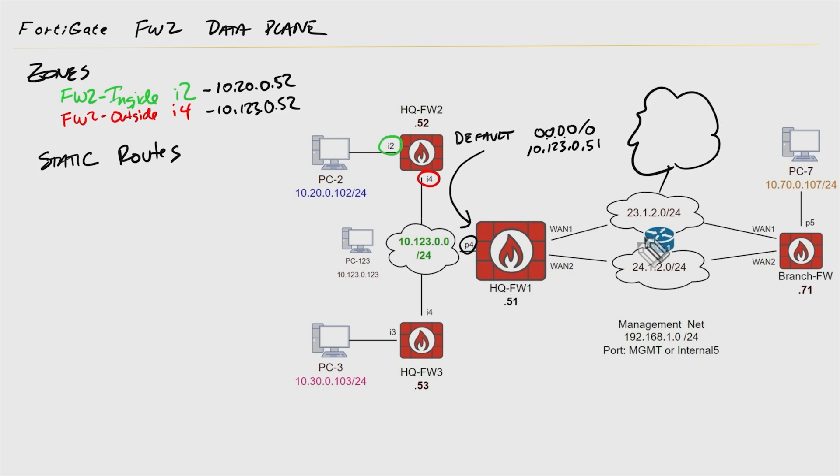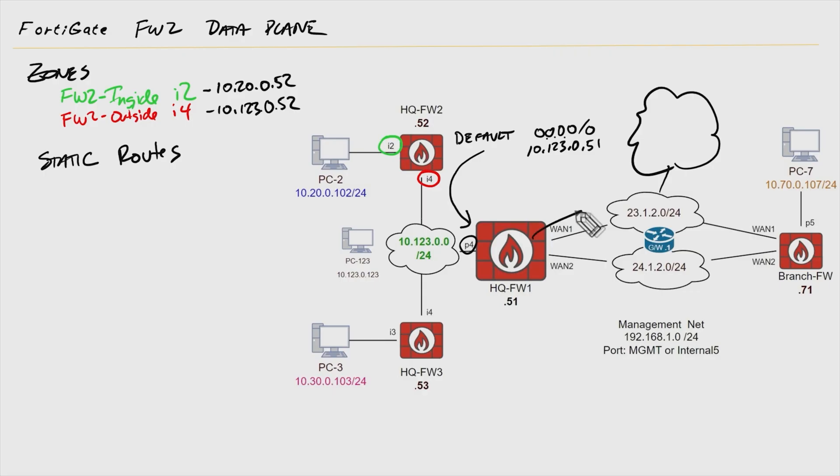However, when that return traffic comes in and firewall one does the untranslation and tries to send the response back to 10.20.0, if it looks at this routing table, it's going to say I don't know how to get there. So I'll use my default route, which is actually pointing that way.